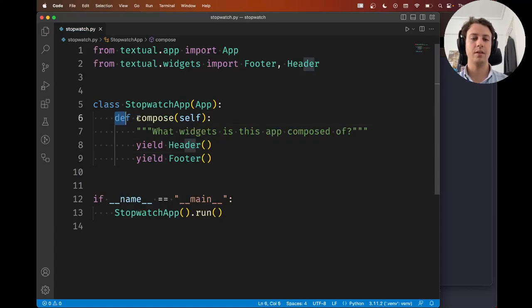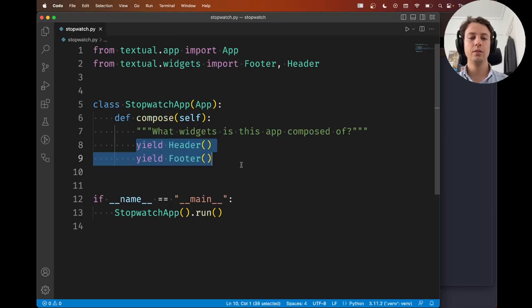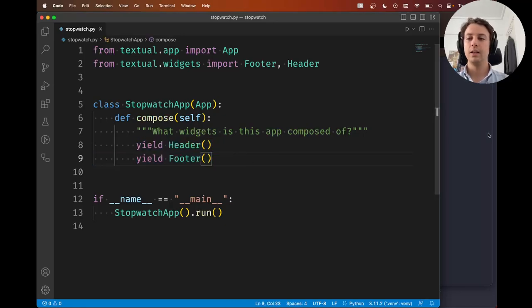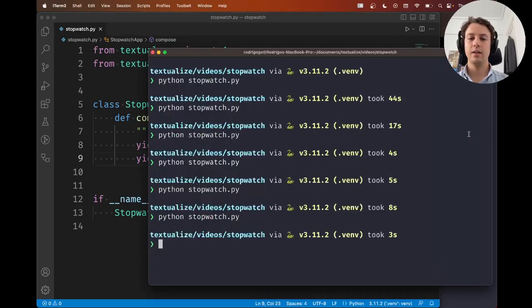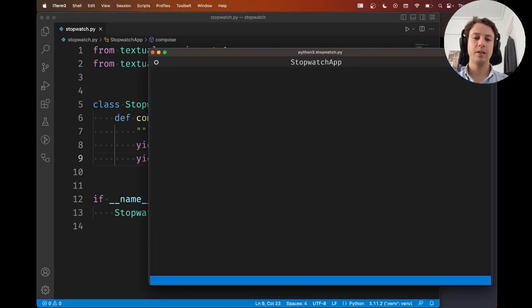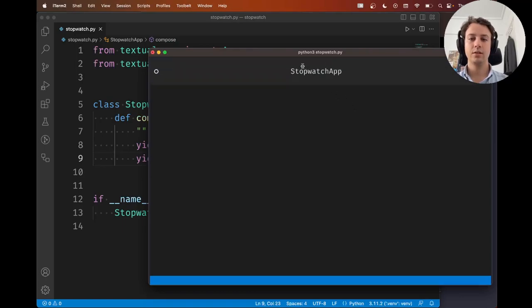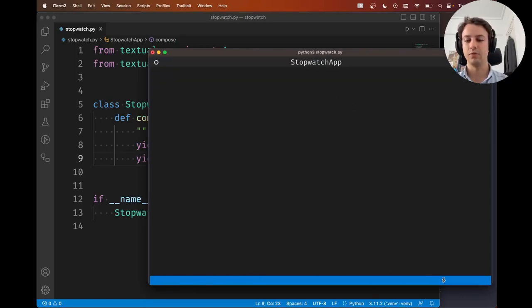This is enough. So you define your method compose, and you yield the widgets you want. So I'm going to go ahead and I'm going to run the application. And as you can see, there's a header here and the footer at the bottom. The footer is empty for now, but it's there.